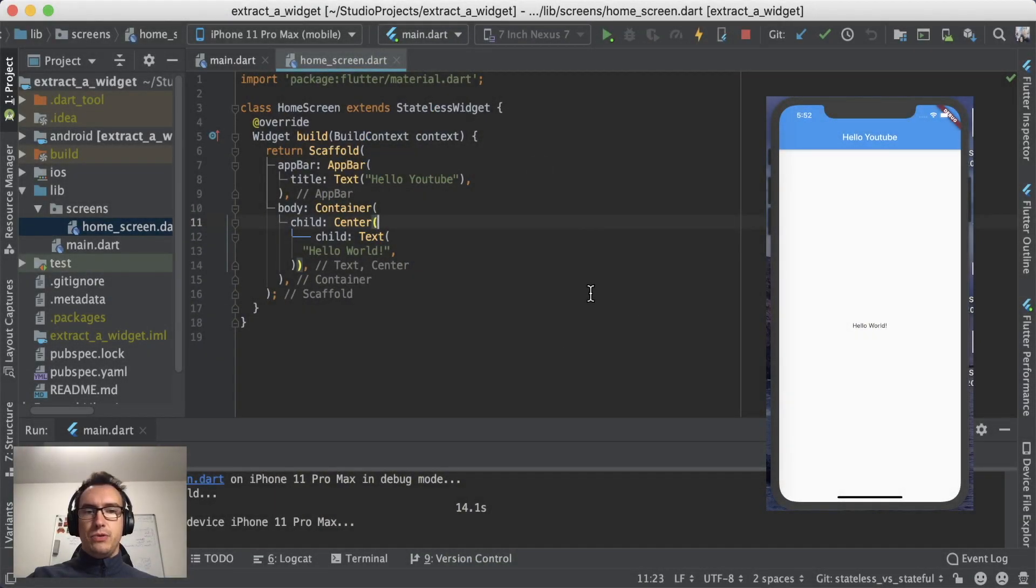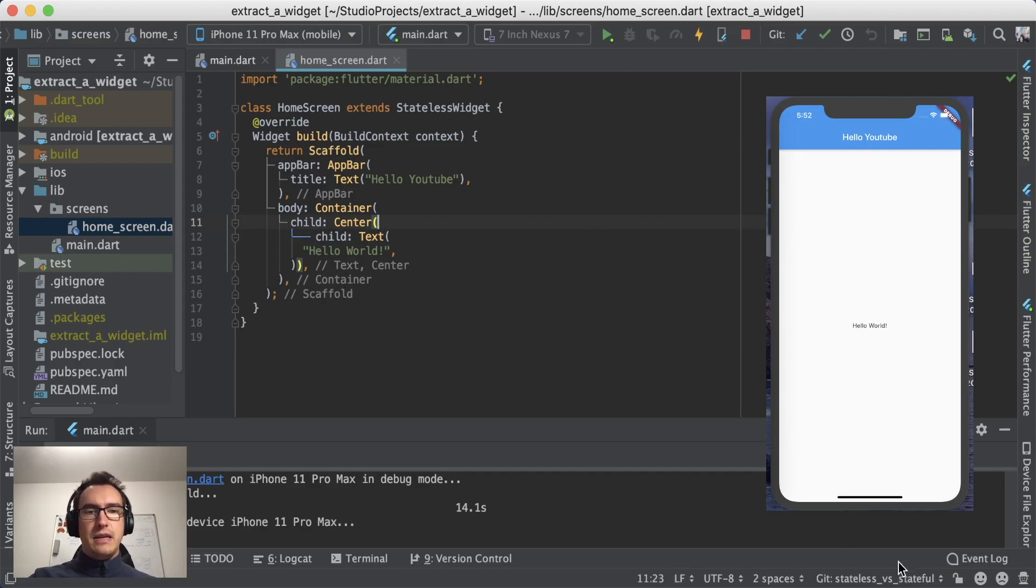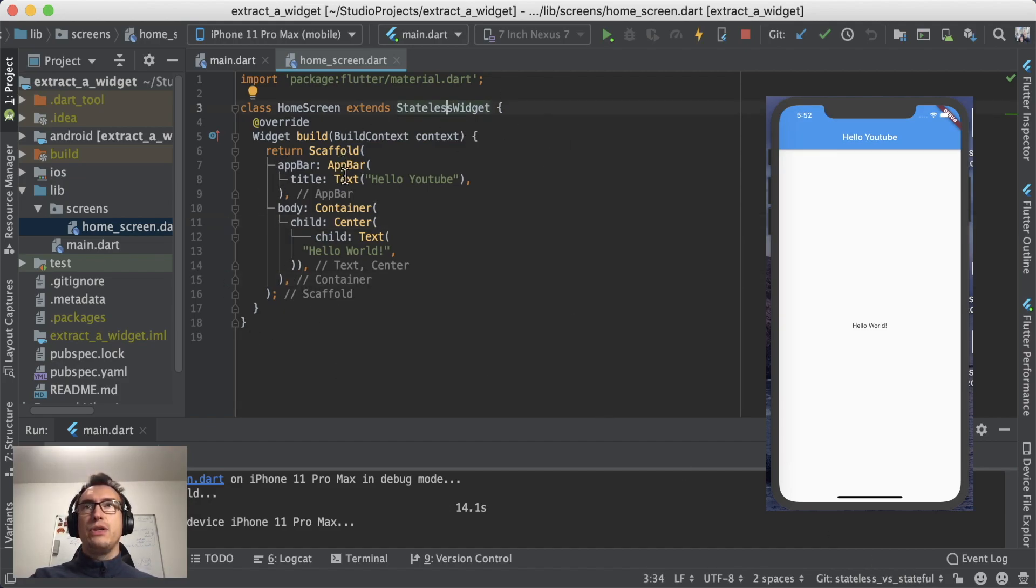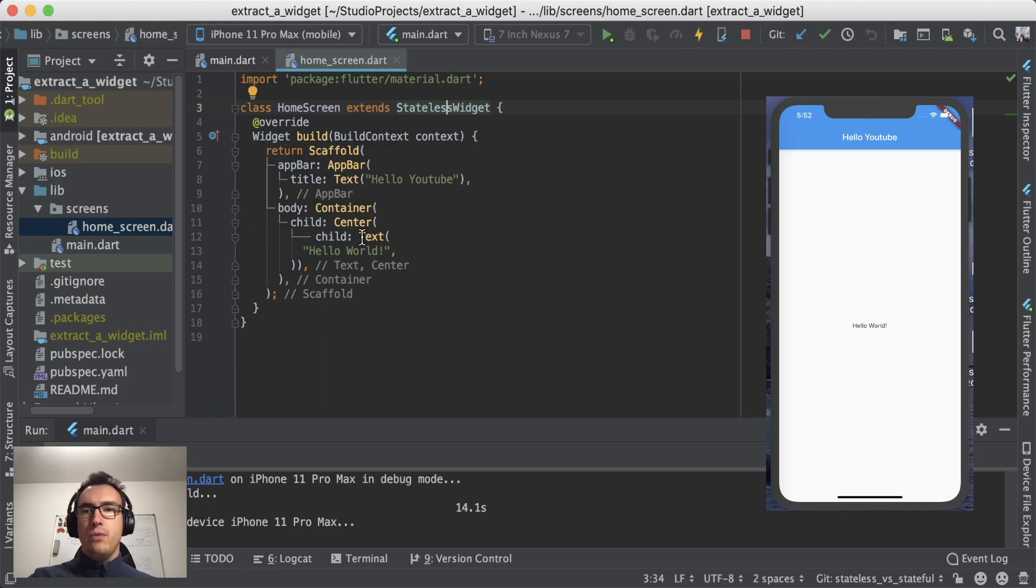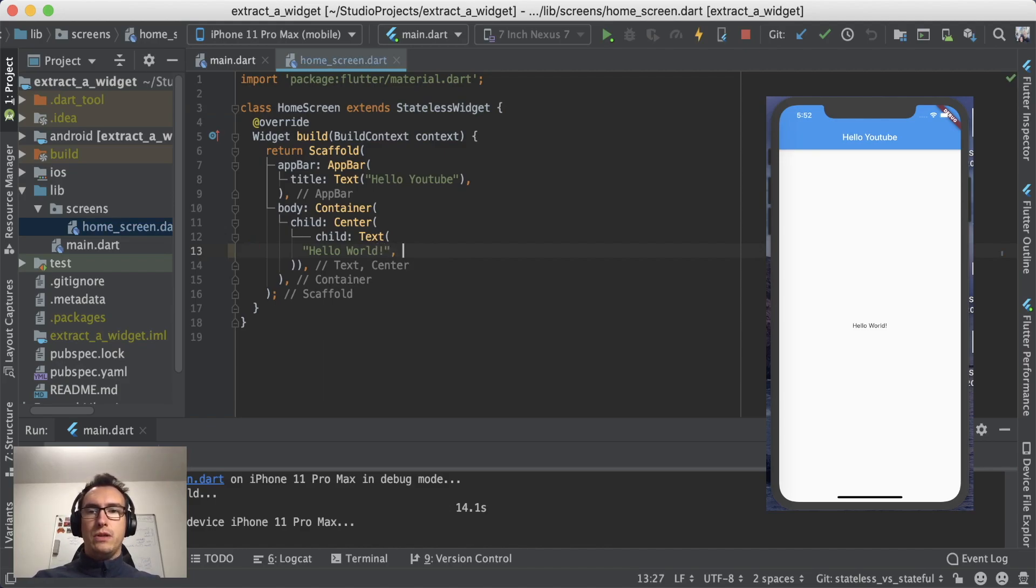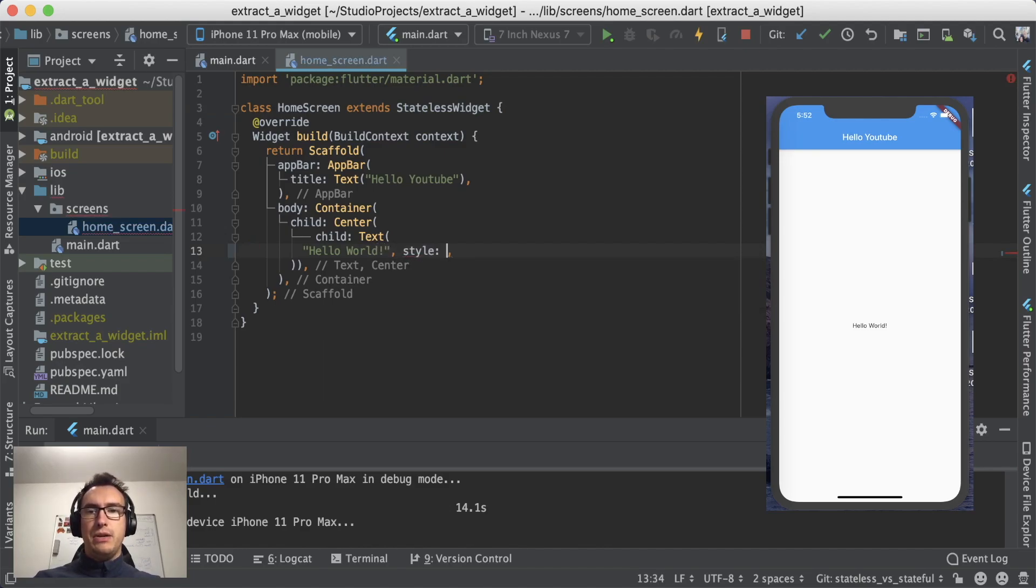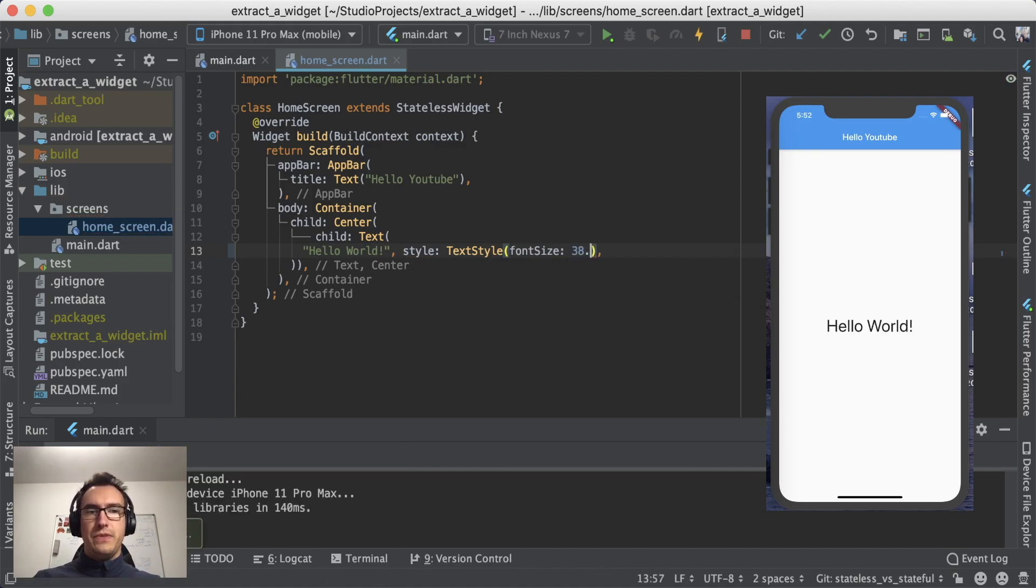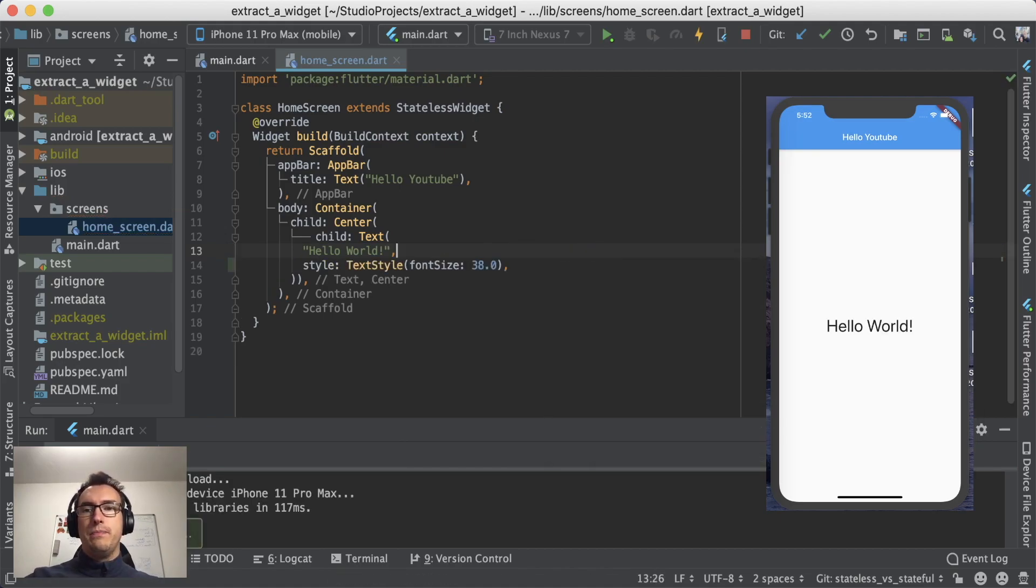This project we can recall from the last time. As you can see, I created a branch for it: stateless versus stateful. This is our stateless widget from the last time with Hello YouTube in the app bar with a small text in the center. I want to improve the styling a little bit so we can read it better, so I'll set the size to 38 and now we can see the Hello World.